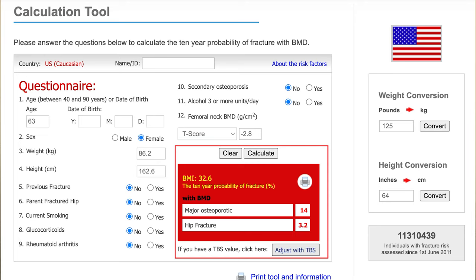Her doctor says take this drug, and she says: I just found this out and I don't have any symptoms — am I really at risk? Her 10-year risk of major osteoporotic fracture is 14%, which doesn't meet the threshold for medications. But her hip fracture risk is 3.2%, just above the threshold — so if her doctor were to recommend a drug, they would be justified by this calculation tool.